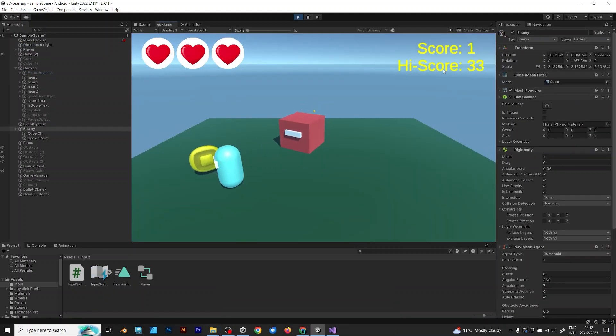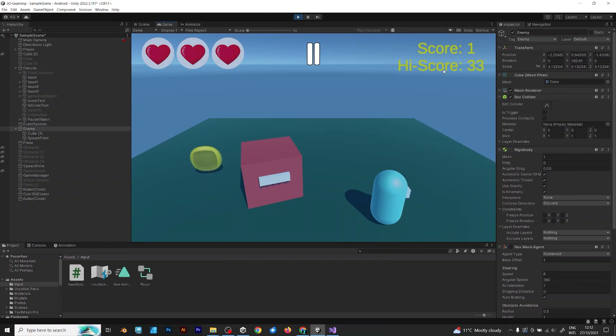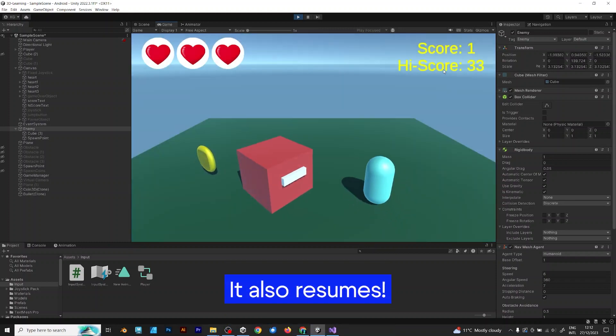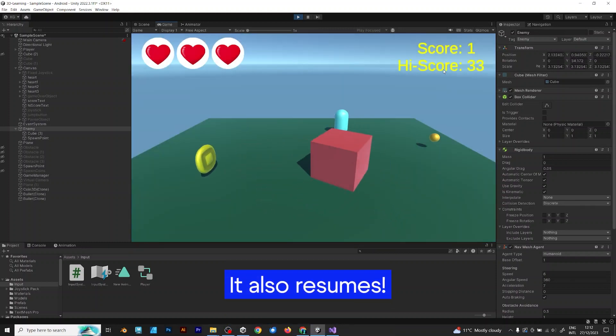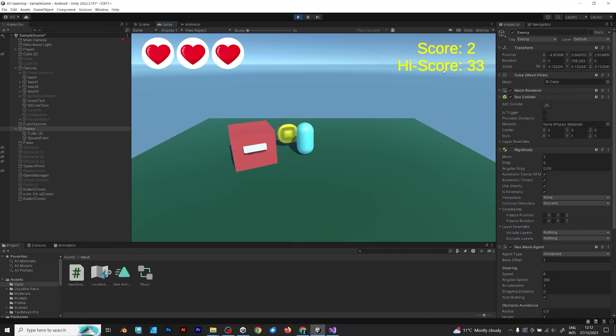When I pause, it works. When I resume, it also works. Perfect! It works fine, as expected.